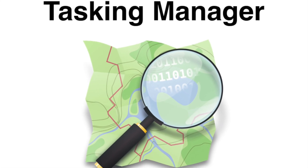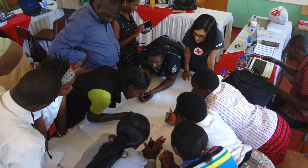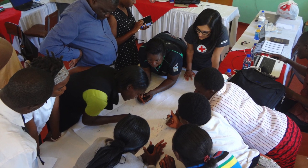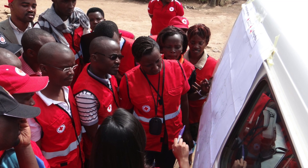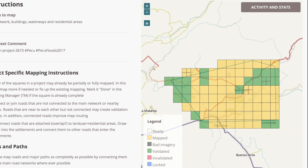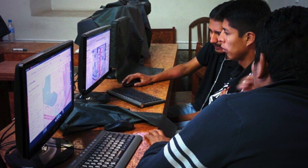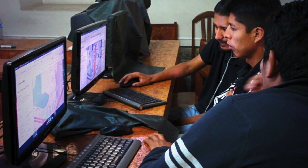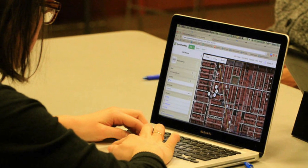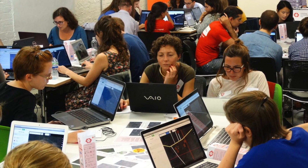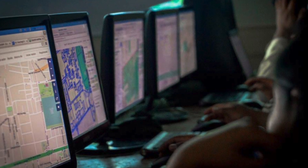The Tasking Manager is a website that helps organize volunteers for mapping projects. If a humanitarian or aid group wants to map a certain area on OpenStreetMap, the Tasking Manager divides the area into a series of squares, which different volunteers can claim and work on. This helps everyone see how much progress they've made and makes sure that multiple people aren't editing the exact same place, which could be confusing or cause errors.